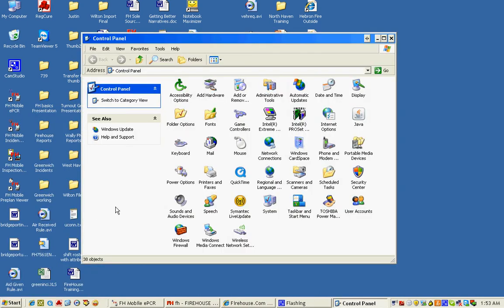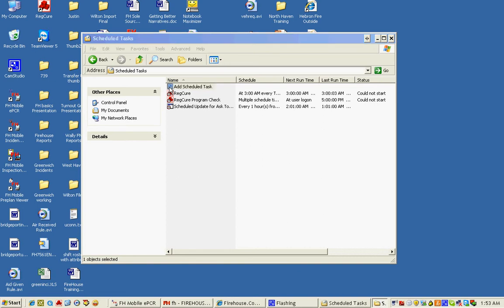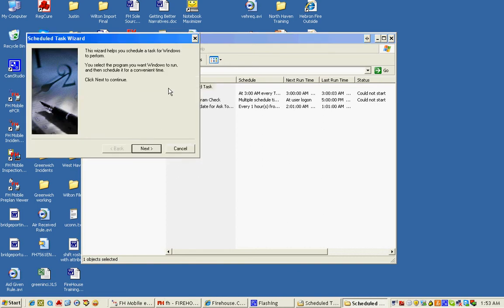We're going to double-click Scheduled Tasks and we're going to add a Scheduled Task. Click Next.